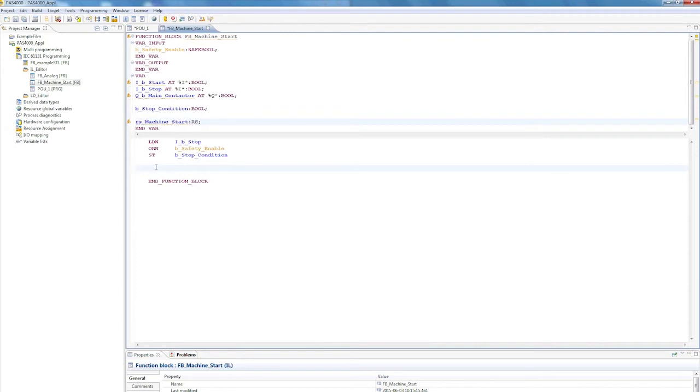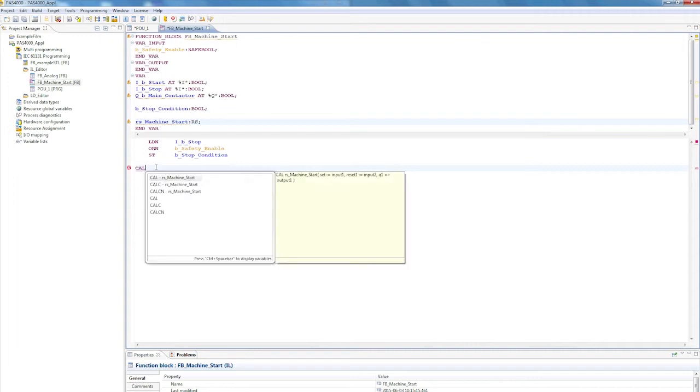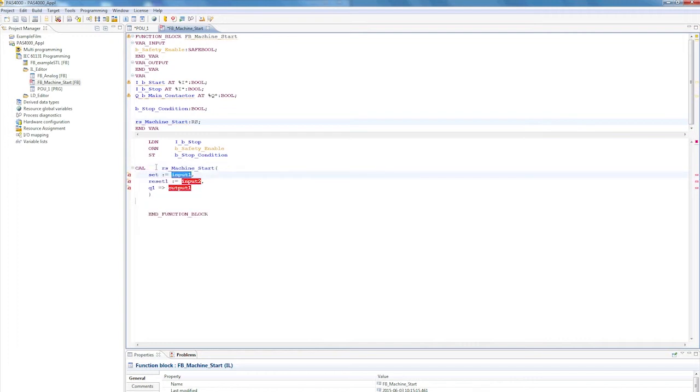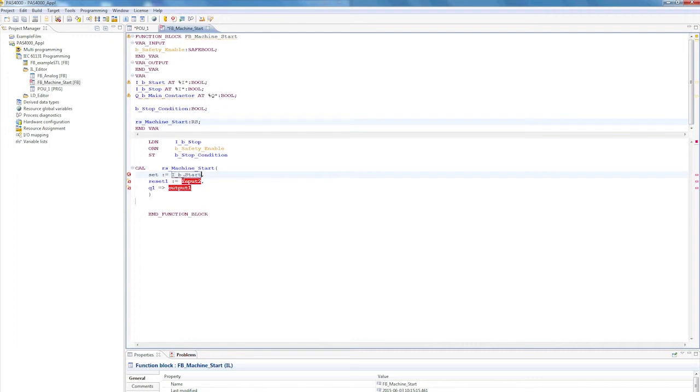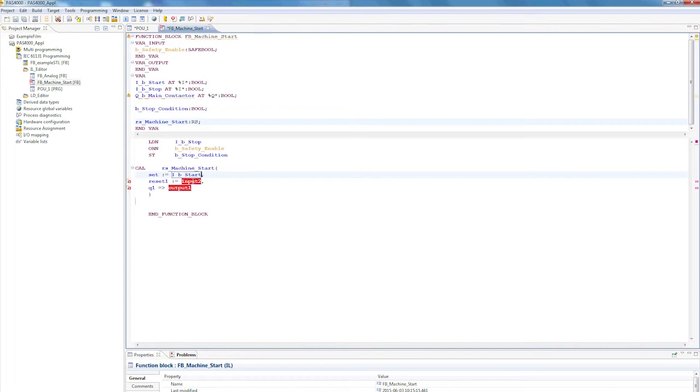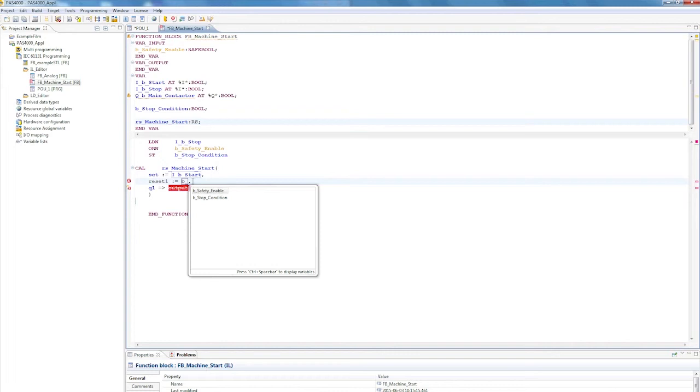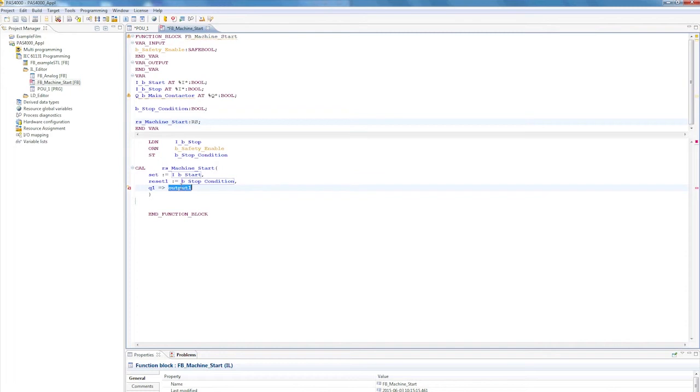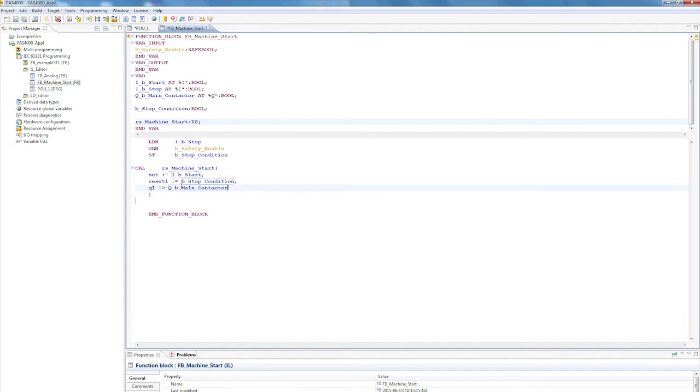To call up a block, in this case the instance of an RS flip-flop, I'll type in Kel. Immediately after the L, I'll use the assistant with Control and Spacebar to call this block. Now I just need to enter my conditions and enables. To set it, I'll use the start input, I underscore, and then the assistant with Control plus Spacebar. I-B Start. To reset it, I'll use another function by combining the stop button and the B underscore safety enable, and insert it down here as B underscore stop condition. This will be connected to the output QB underscore main contactor.